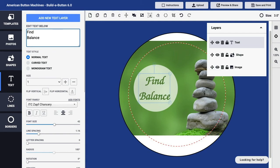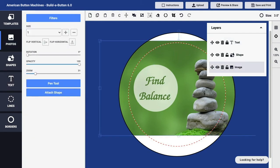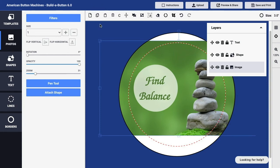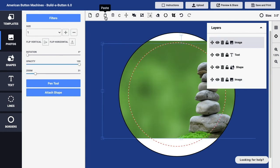I can click either on the Layers panel or within the button design to select that image. Then up on the toolbar, I can click first the copy button to copy that image layer, and then click the clipboard icon, the paste button, to paste that layer that I had copied. Now I have an additional copy of the image layer.